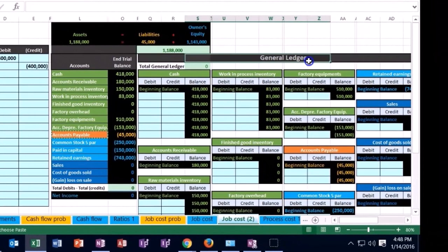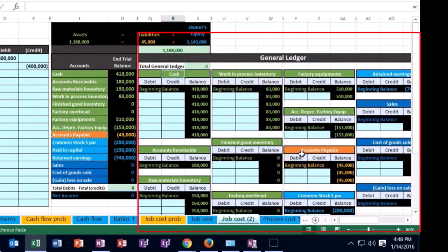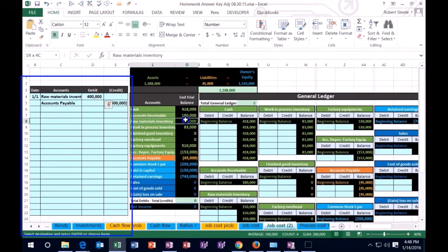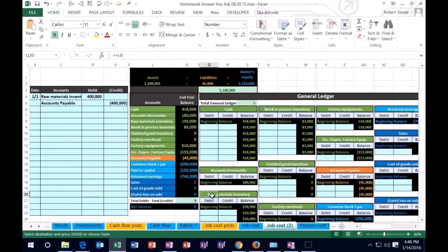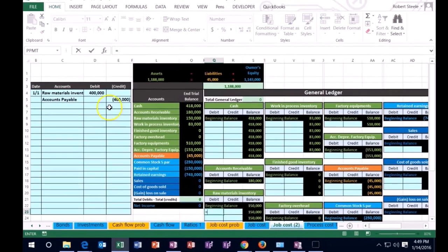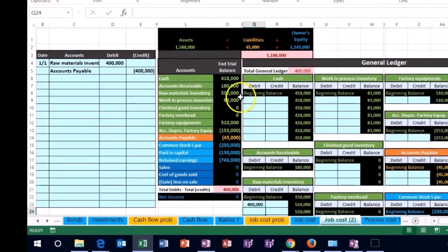Remember, the general ledger — this is called posting — is in the same order, meaning we have assets in green and then the liabilities. We only have one liability over here. So if we're going to post raw materials, raw materials is the third account on the trial balance and the third account on the general ledger. We are in the debit column, so I'm going to be on the debit side of raw materials in Q23, and post it with a formula — equals, and point to that 400,000.